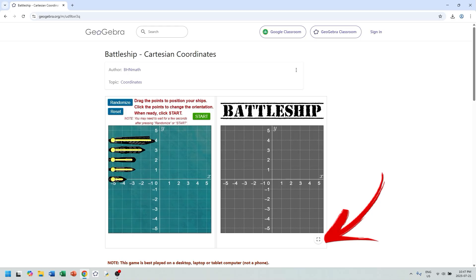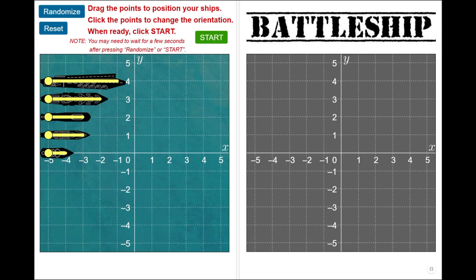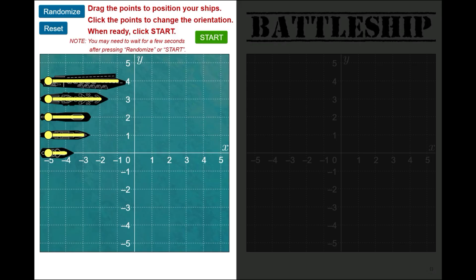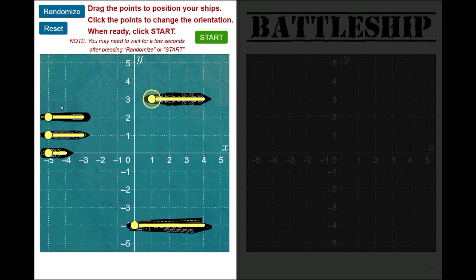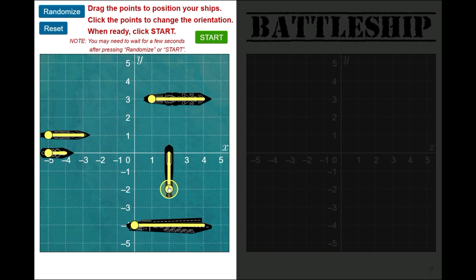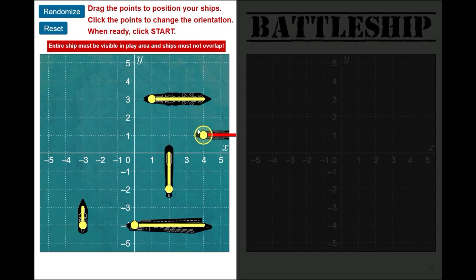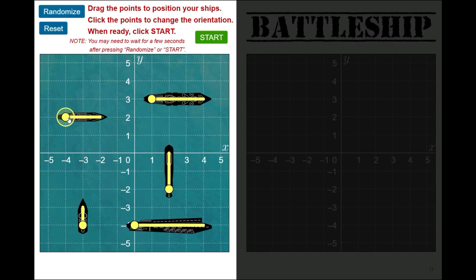Click the button in the bottom right corner to activate full screen mode. Your fleet is shown on the left grid, and your opponent does not know the location of your ships. Position each of your ships as desired by dragging its yellow dot. Clicking or tapping on a ship's yellow dot will toggle its orientation between horizontal and vertical. All ships must be entirely visible on the grid and cannot overlap each other. The randomize and reset buttons may be used to randomly position your fleet or restore the initial ship positions. Note that random positioning may take a few seconds to complete.